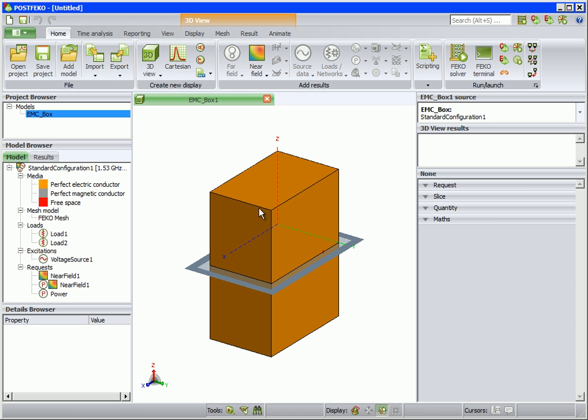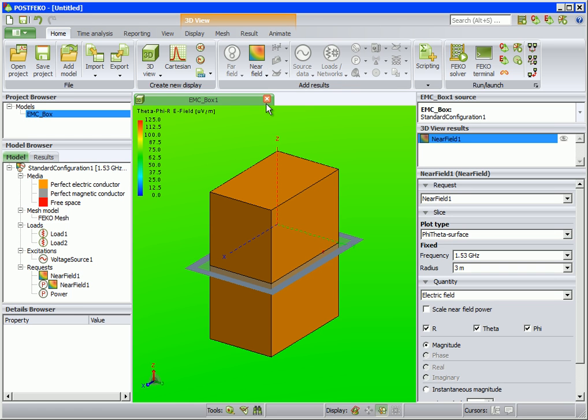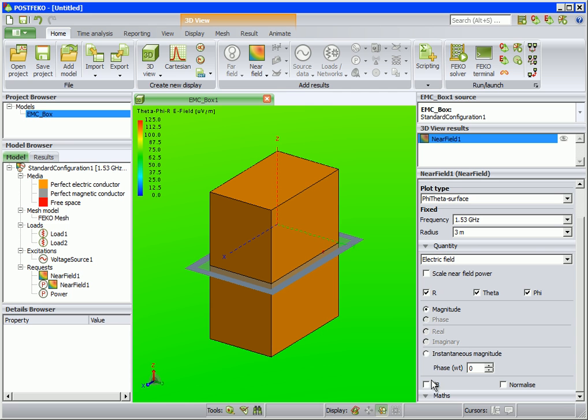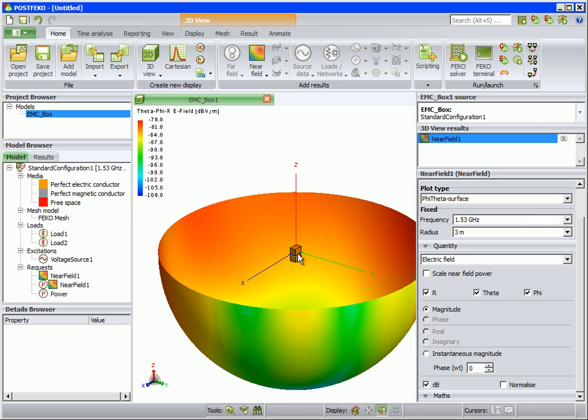To view the near fields in 3D, on the Home tab, click on Near Fields. On the result palette, we can change to DB. Field values can also be displayed individually by holding Ctrl-Shift and left-clicking on the fields in the 3D view.